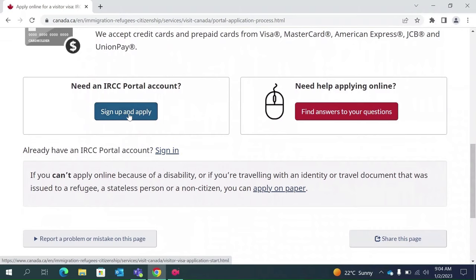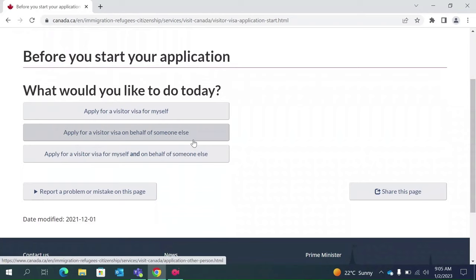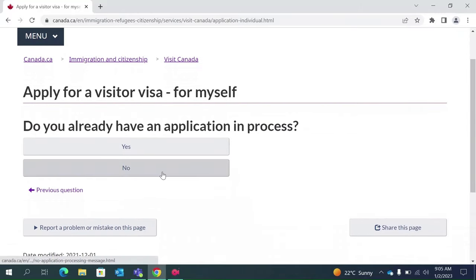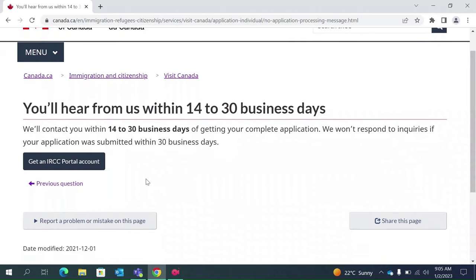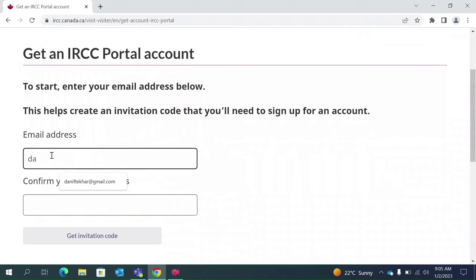If you already have an account on the IRCC portal you can directly sign in; if not, click on Sign Up and Apply Now. It will ask you what you would like to do — apply for a visitor visa for yourself, or apply on behalf of someone else. For example, you can apply for your parents. For the purpose of this video I'm applying for myself, so I'll click on 'Apply for a visitor visa for myself.' Click on Get an IRCC portal account.